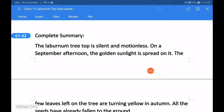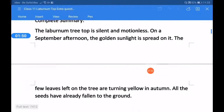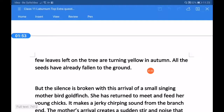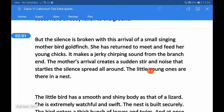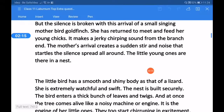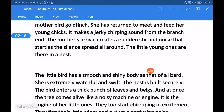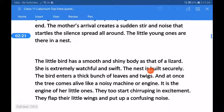Let us try to know the complete summary. The Laburnum tree top is silent and motionless. On a September afternoon, the golden sunlight is spread on it. The few leaves left on the tree are turning yellow in autumn. All the seeds have already fallen to the ground. But the silence is broken with the arrival of a small singing mother bird, the goldfinch. She has entered to meet and feed her young chicks, and makes a jerky chirping sound from the branch end. The mother's arrival creates a sudden stir and noise that startles the silence spread all around.